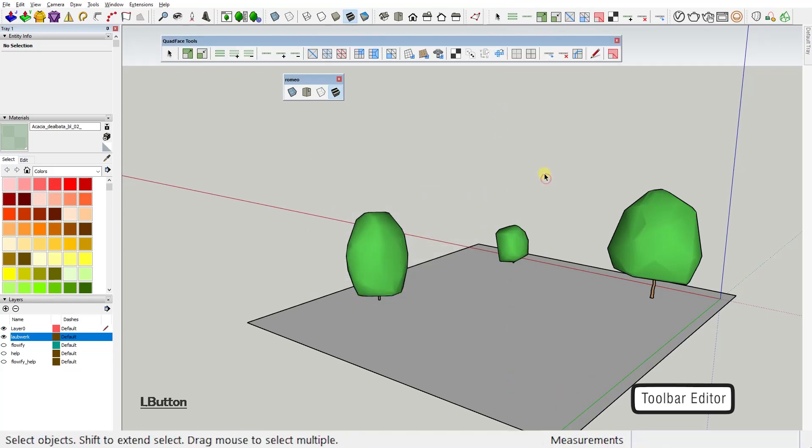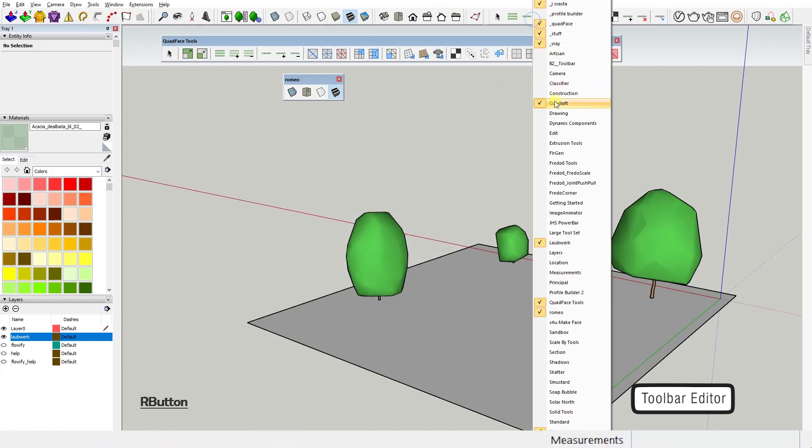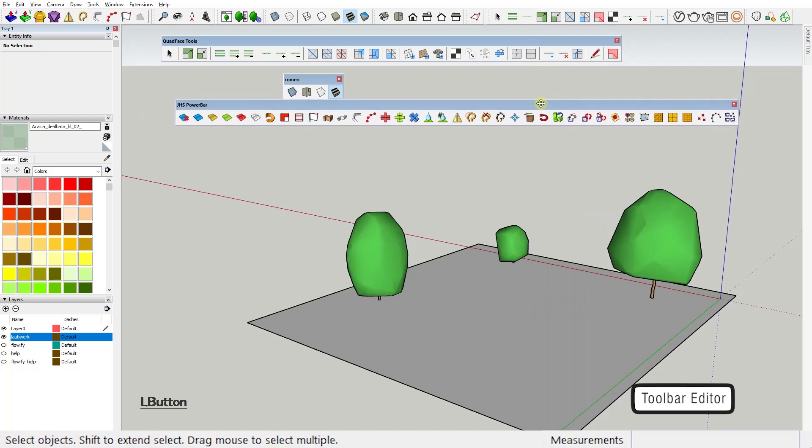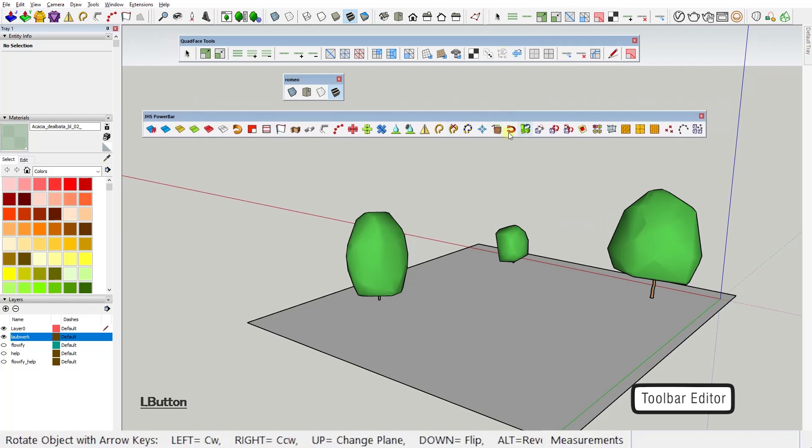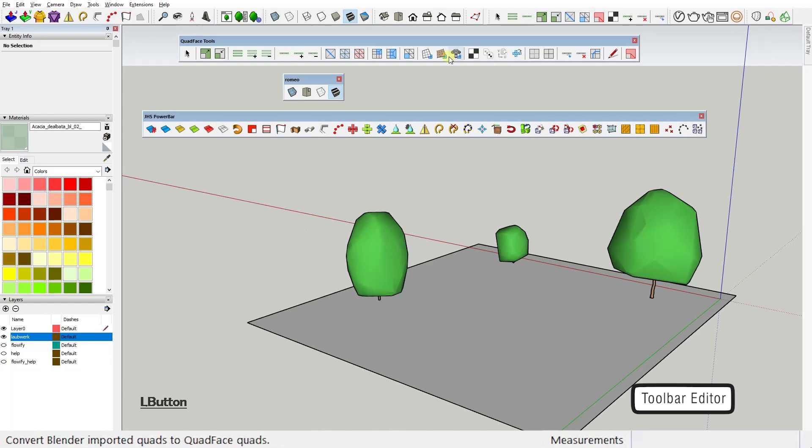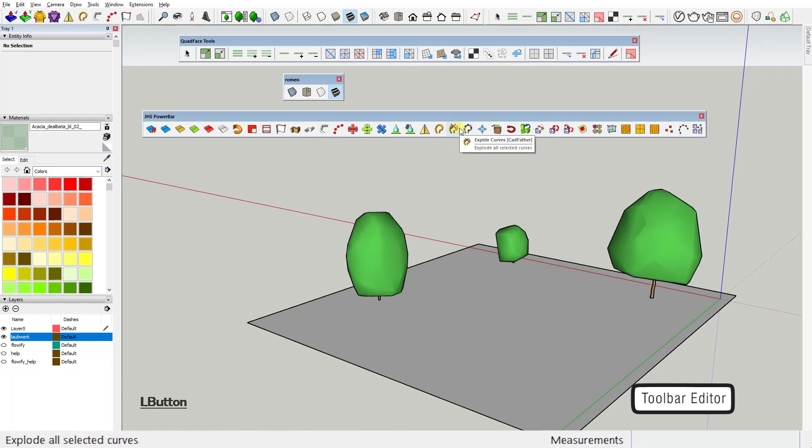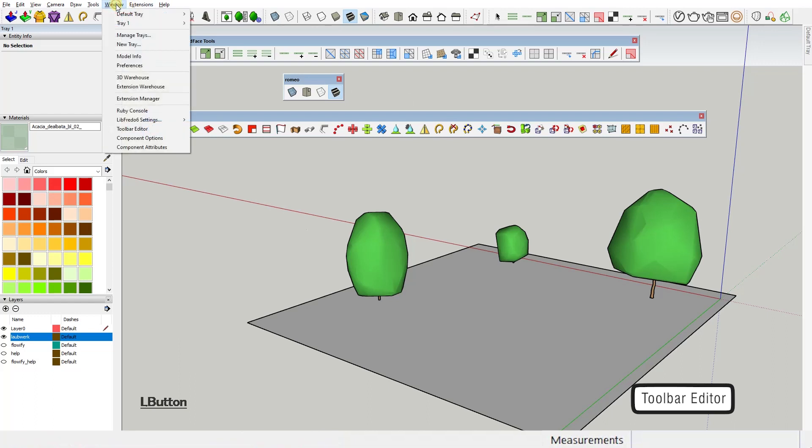So what to do with your Quad Face toolbar or your JHS Power Bar that are full with lots and lots of tools? But let's face it, you mostly use only a couple of them. So here comes Toolbar Editor to the rescue.